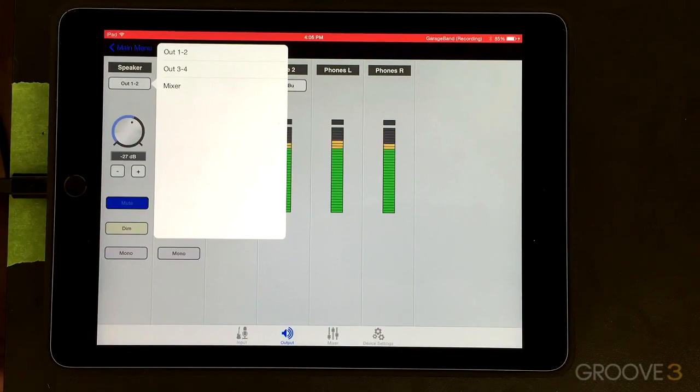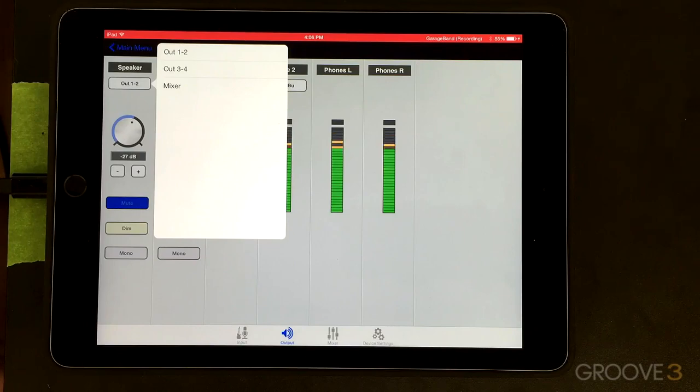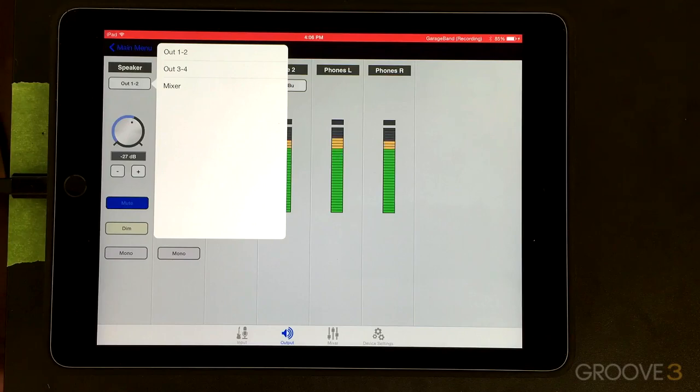Now, GarageBand only does a stereo sum on the iOS version, so we can only use output one and two. We don't have an output three and four. Some of the iOS DAWs do have that choice. We won't be able to demonstrate that here.